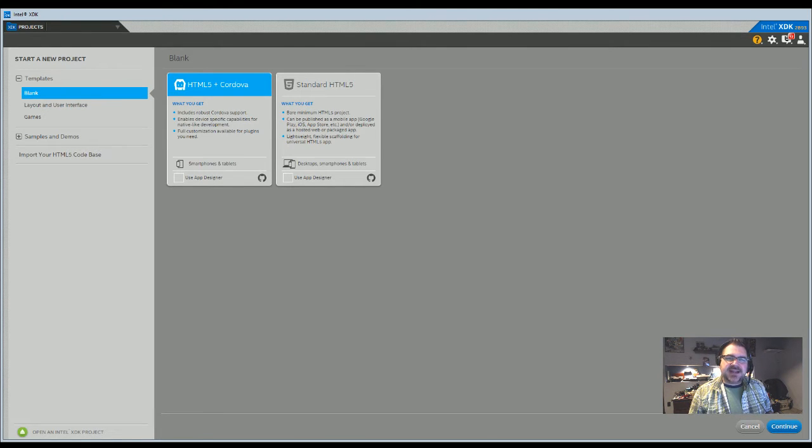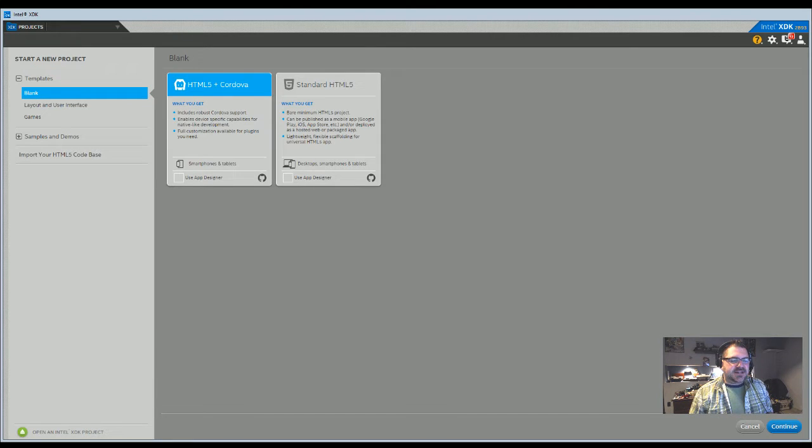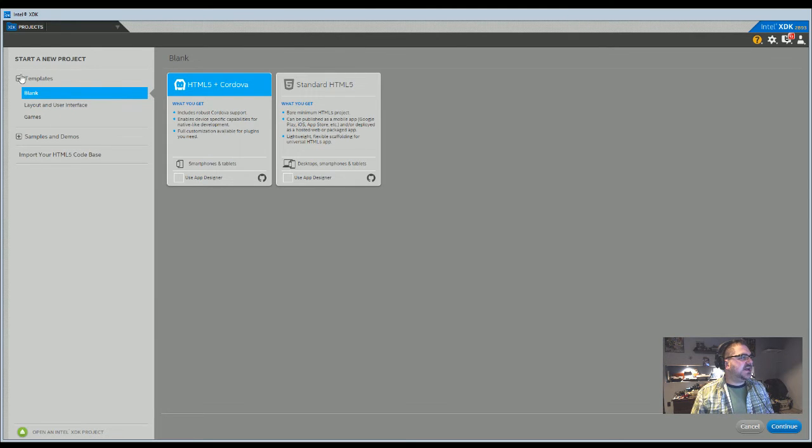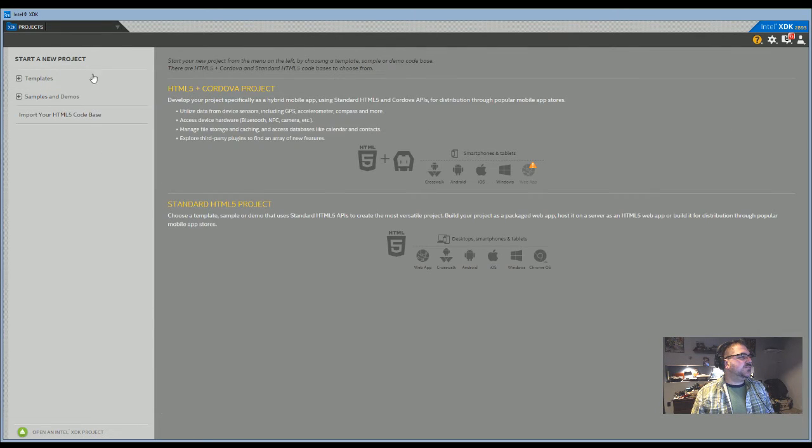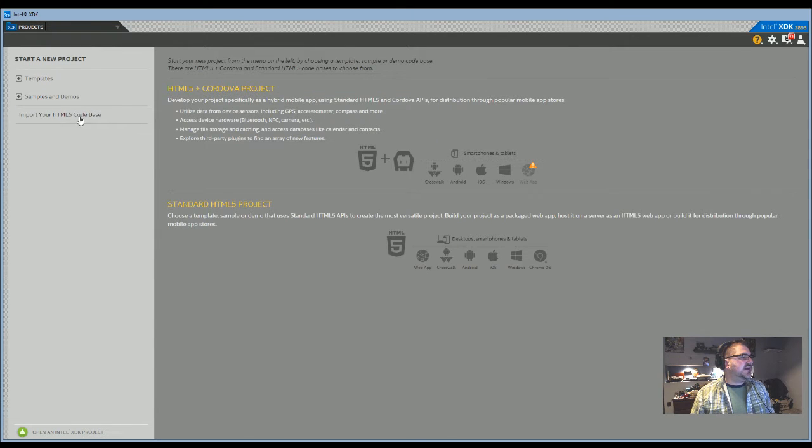I'm just going to add in a couple of notes here around how to start a project to get you going. The biggest thing that's changed is when you first come in, you'll see that you have start a new project with templates, samples and demos, or import your HTML5 code base.